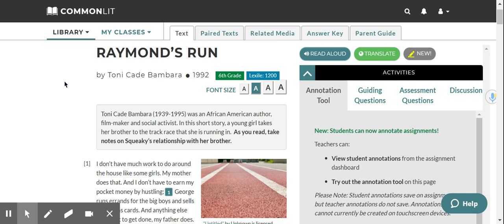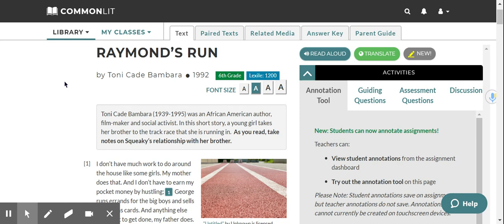Raymond's Run by Toni Cade Bambara, 1992. Toni Cade Bambara, 1939-1995, was an African-American author, filmmaker, and social activist. In this short story, a young girl takes her brother to the track race that she is running in. As you read, take notes on Squeaky's relationship with her brother.